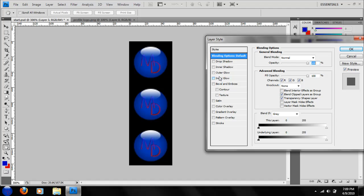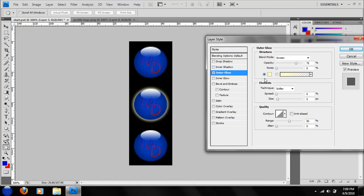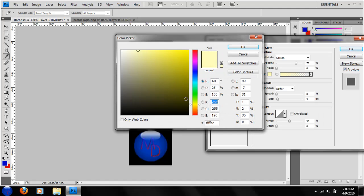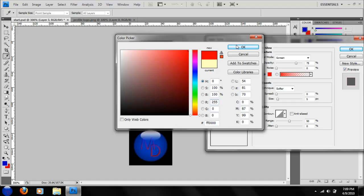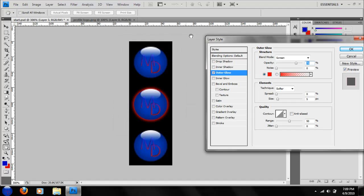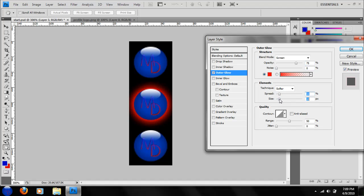And make an outer glow. To color your one, I want red. And he's going to make the spread good size and size good fit.